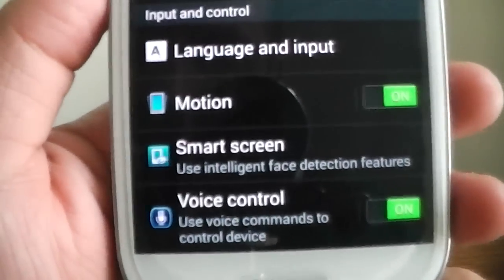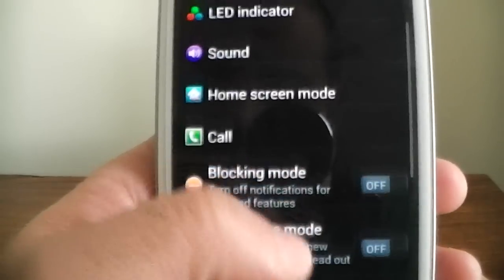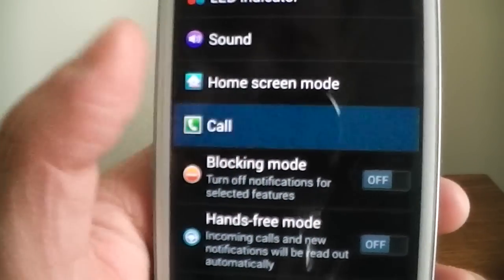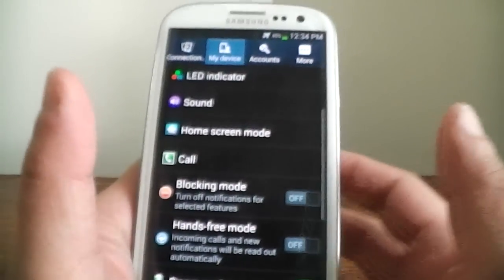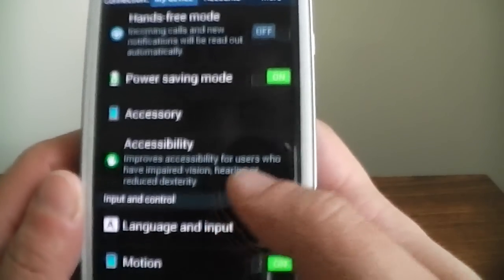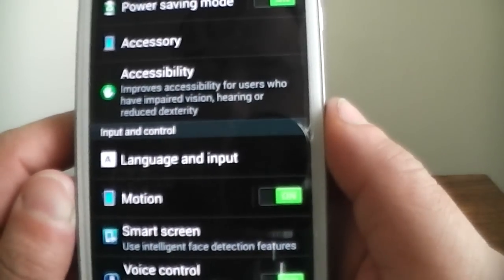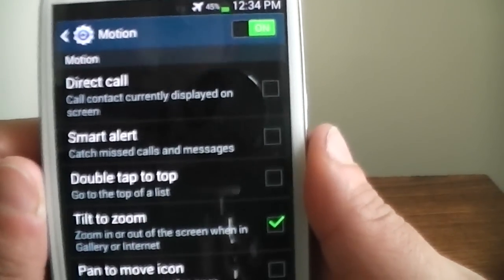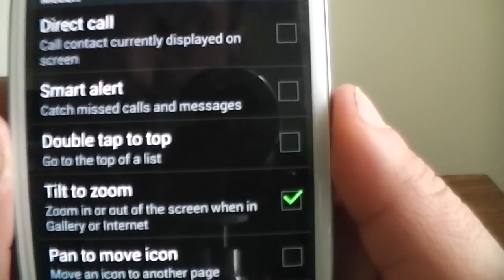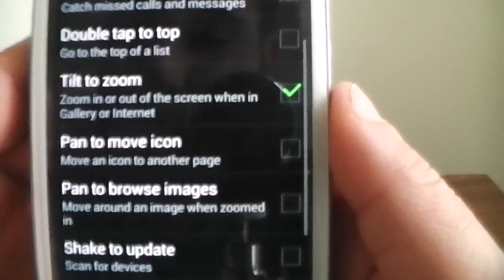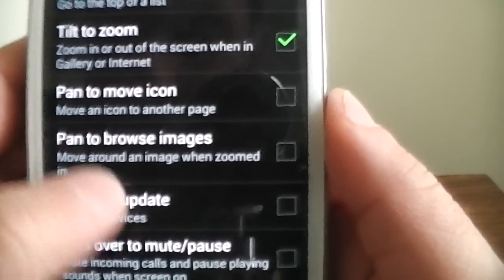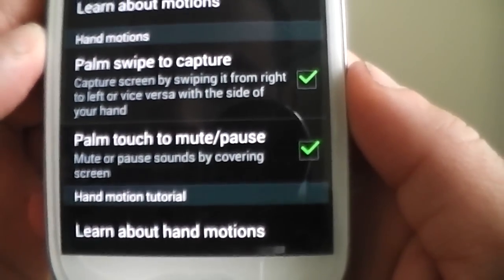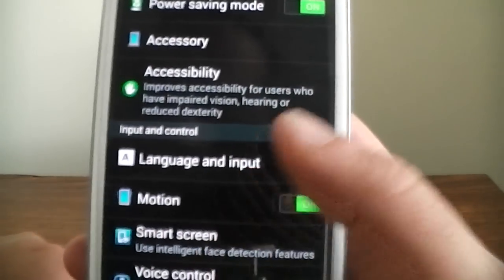Oh yeah, well, let's check out the other features right here that they have. If you check out, if you go into my device, you can get these, where it says motions, click on that, click on motion. You can do direct call, smart alert with missed calls and text messages, tilt to zoom. All that good stuff. Smart pause. So that's definitely nice to have all that.